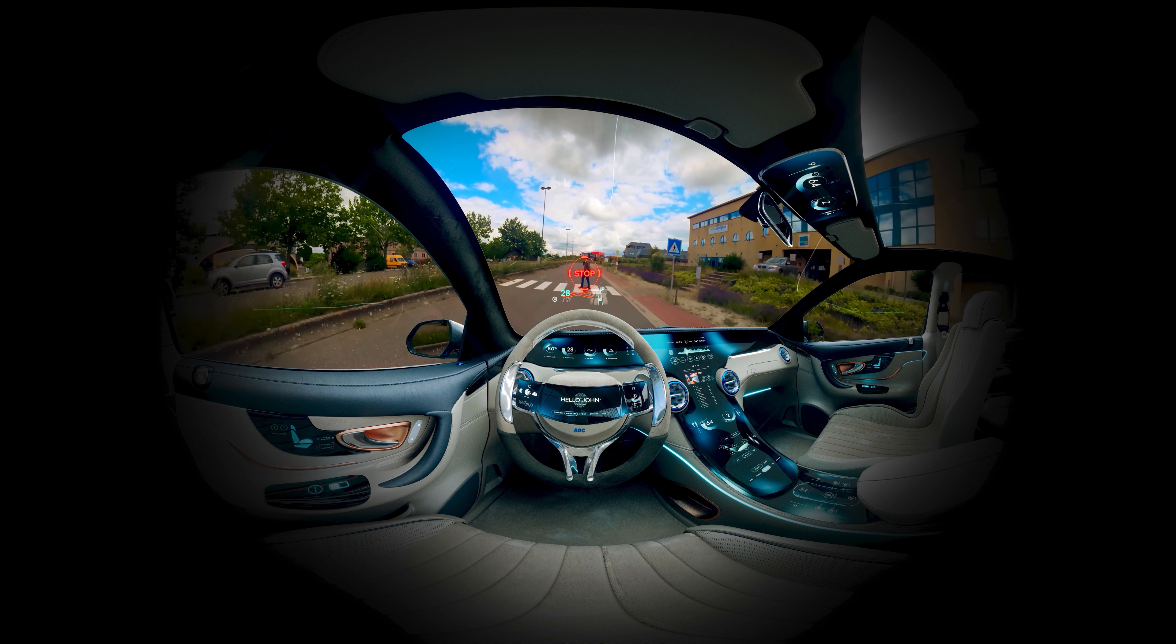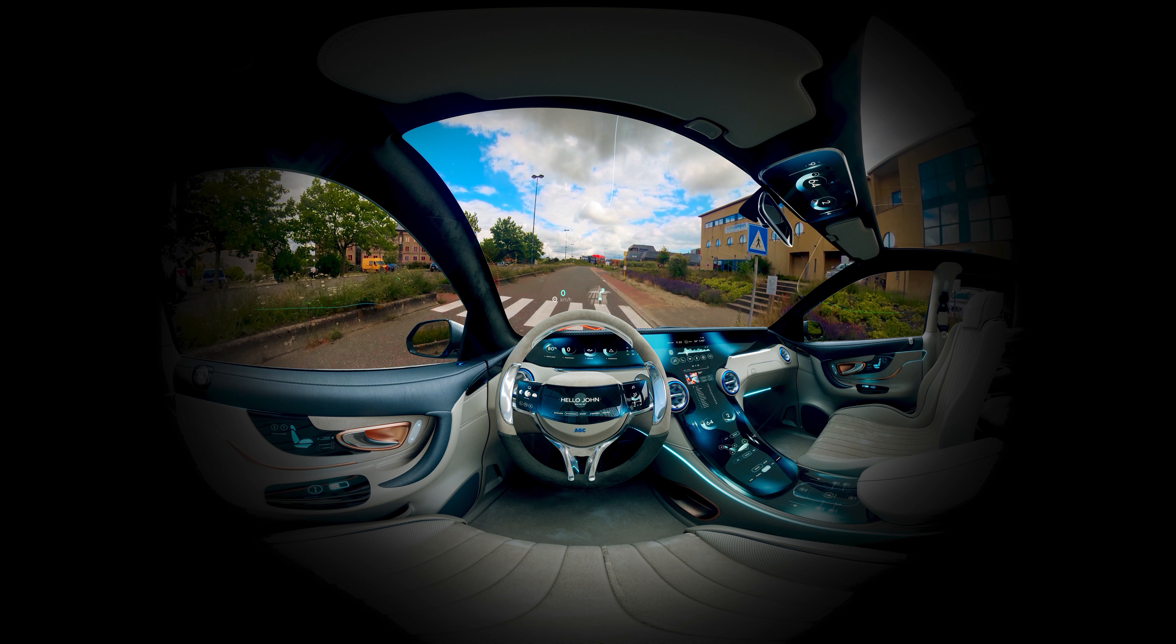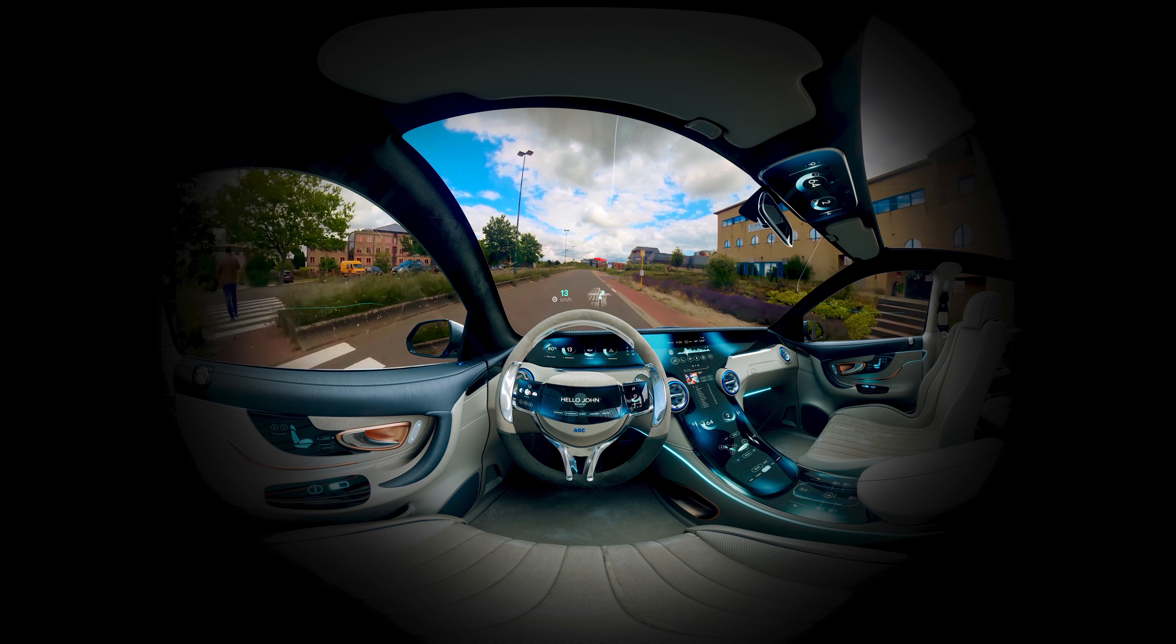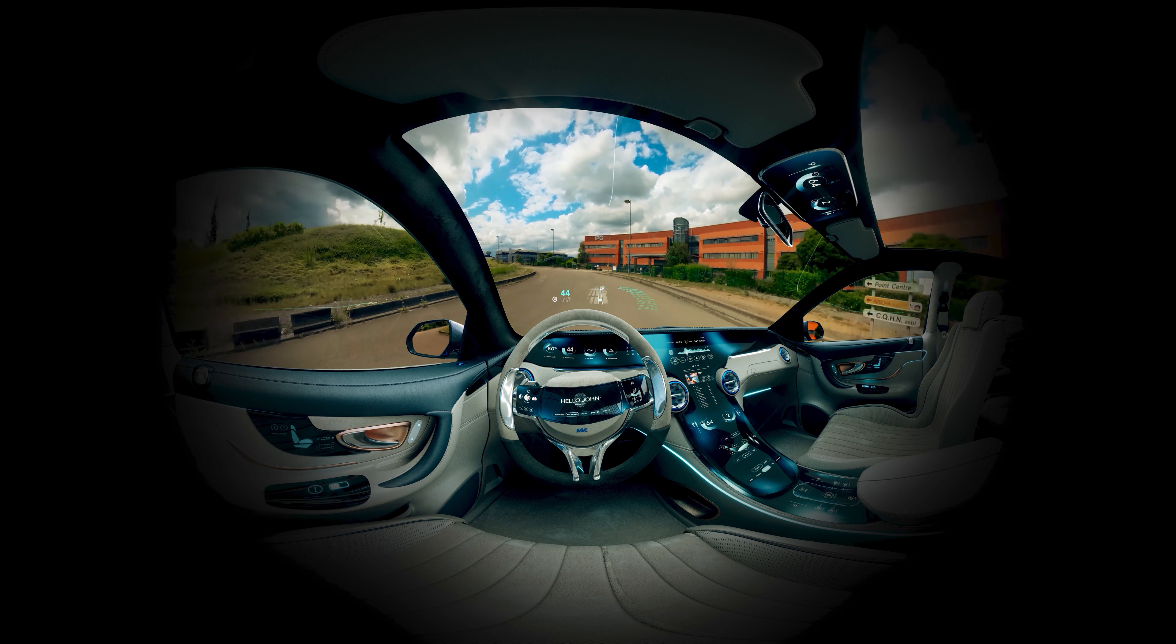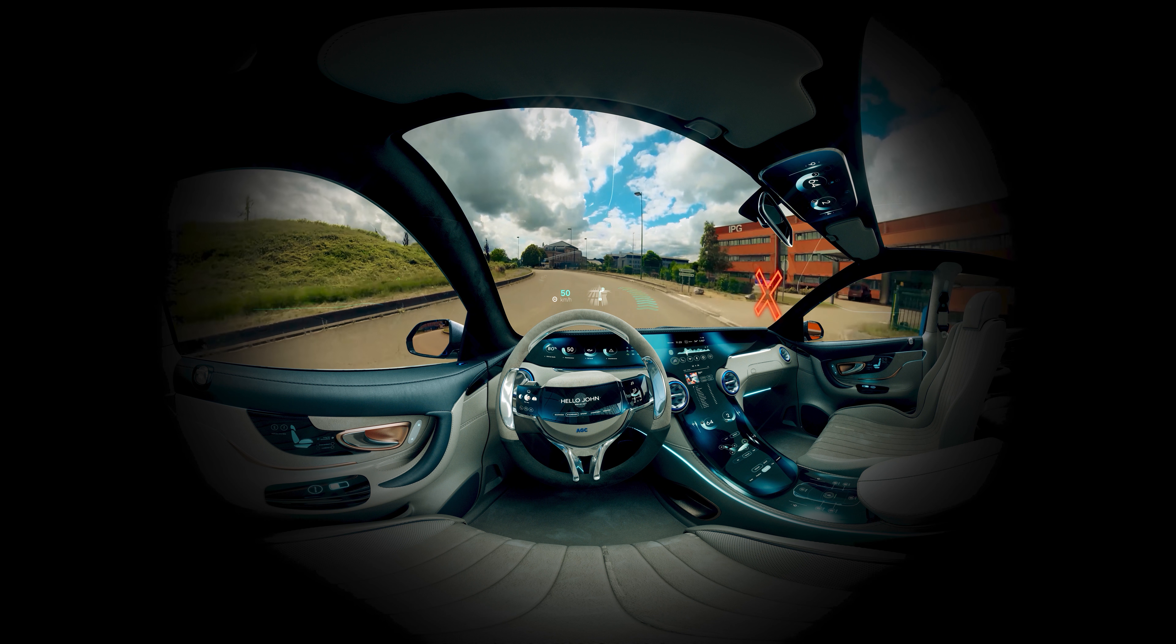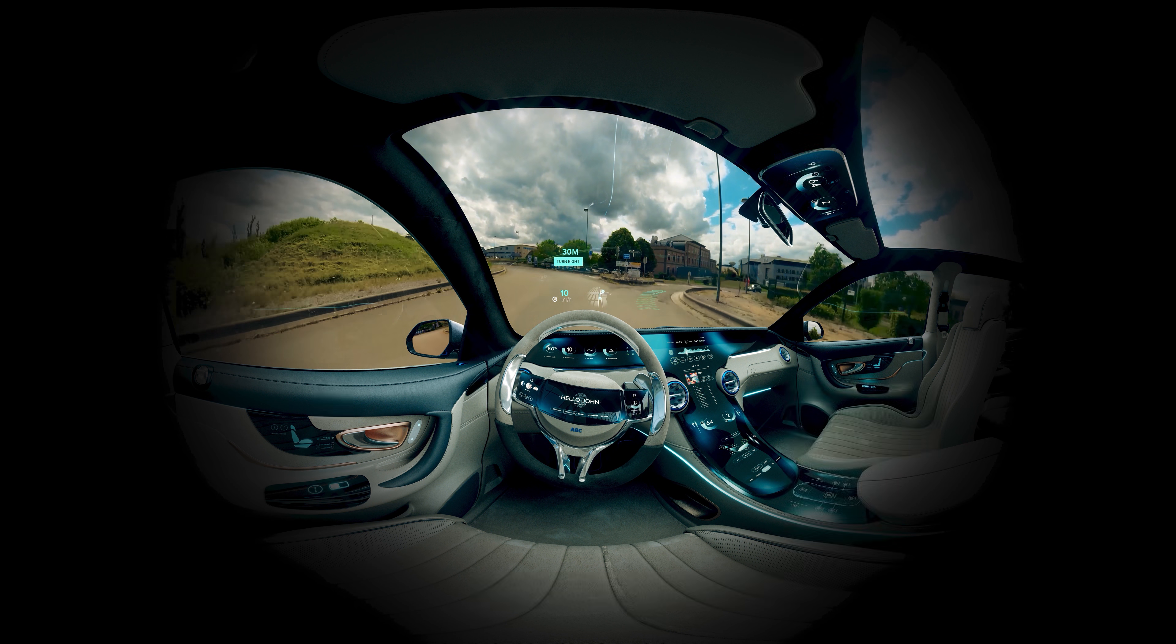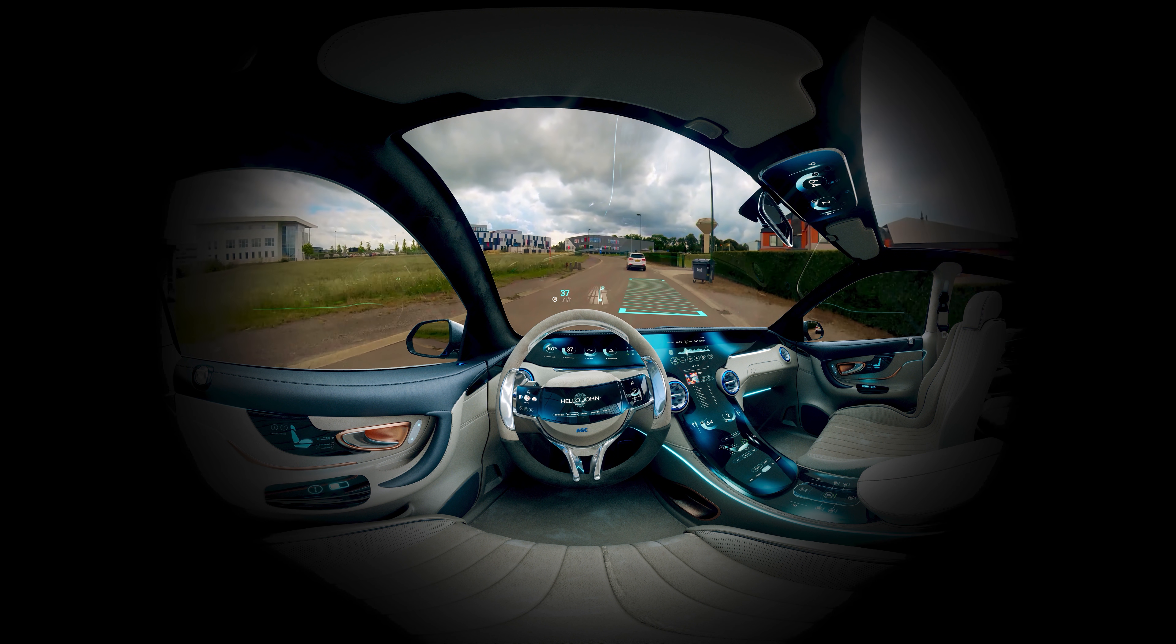You see a windshield, we see opportunities to display key information on the windshield to increase safety, to simplify navigation control, to improve concentration on the road.